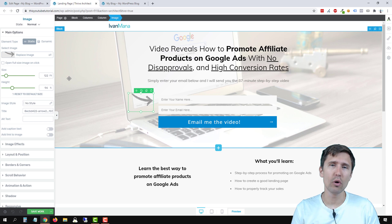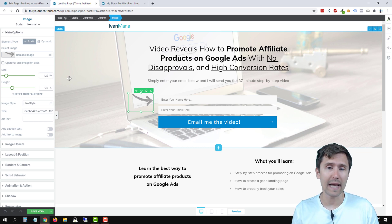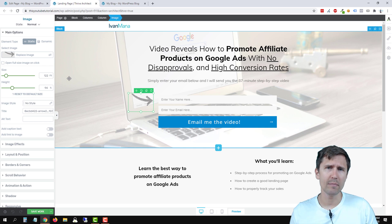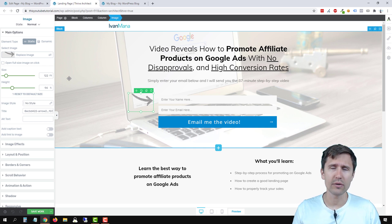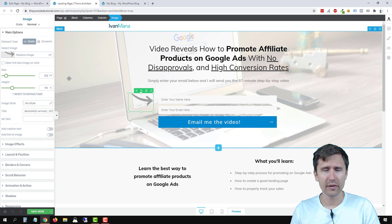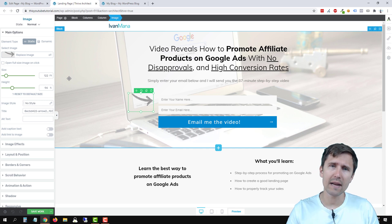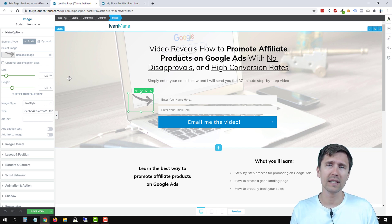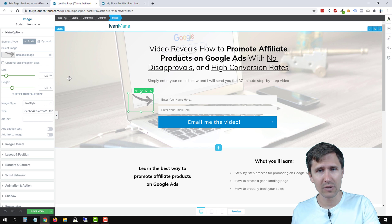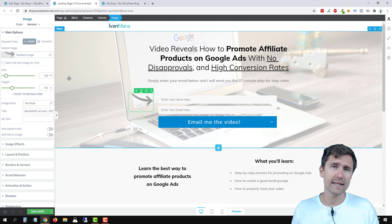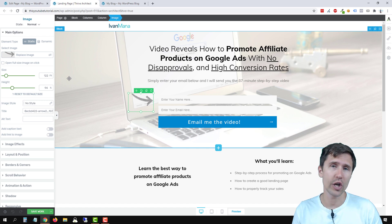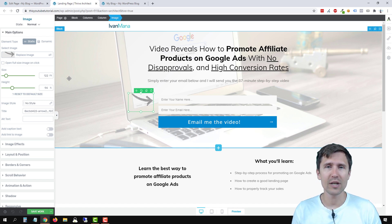That is how you mobile optimize a ThriveThemes landing page. Let me know if you have any questions — if I missed something I'll be happy to create a video on that. You should now have created this landing page, integrated it with your autoresponder, and mobile optimized it. Thank you for watching. If you enjoyed this video, you'll probably like my Google Ads and Unbounce playlists where I teach you how to send traffic to your landing page so you can start making money and earning commissions. I'll see you in the next video.